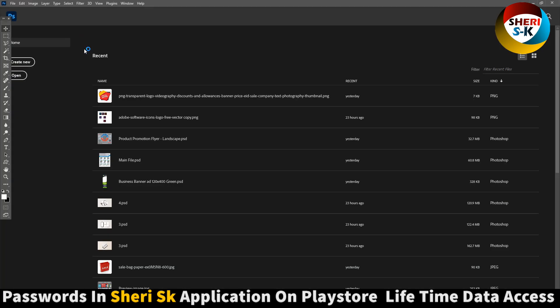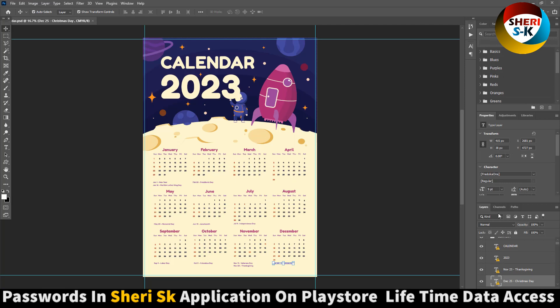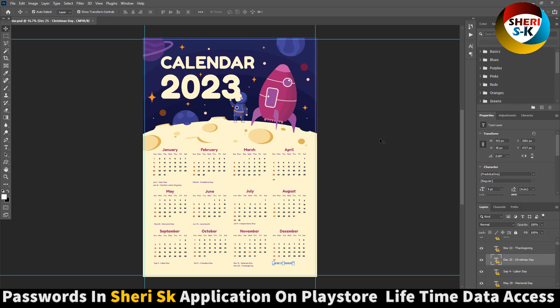Open this one. Now our file is open and you can see here — you will need this font. Once you have the font, you can do anything.